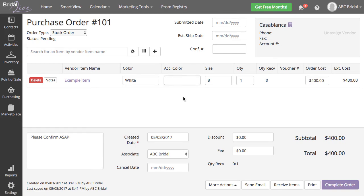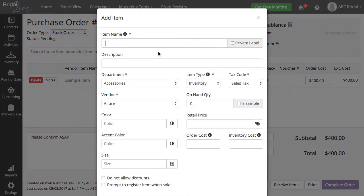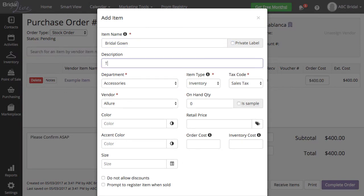You can quick add the items by clicking the plus sign on the purchase order. I will go ahead and create a new item for my stock purchase order.